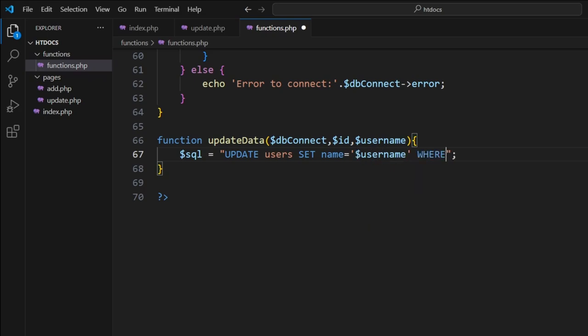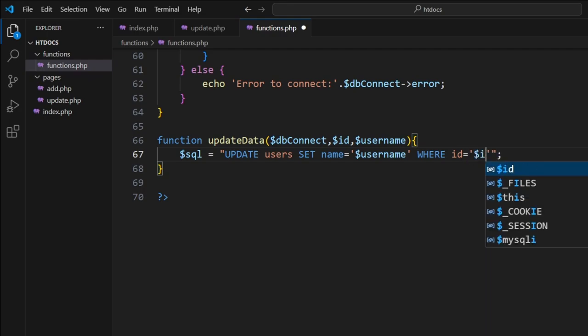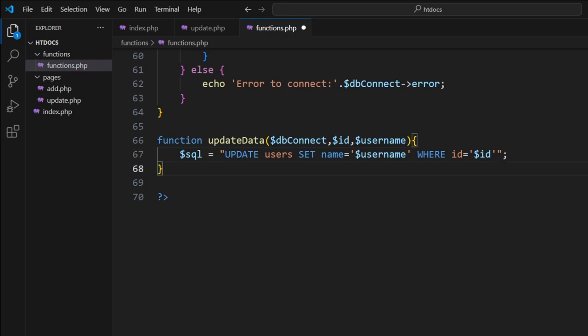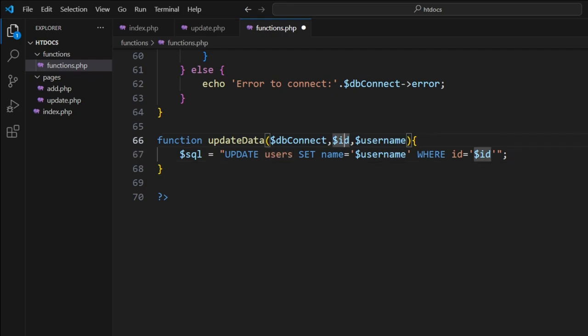WHERE id equals our dollar sign id. So here, name and id and users - that's the information that we put inside phpMyAdmin. Username we feed in, ID we feed in.